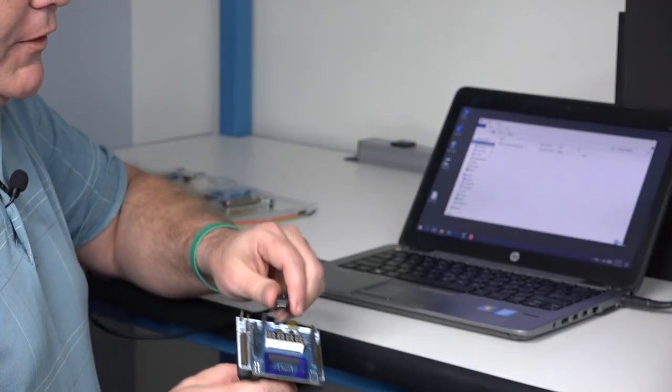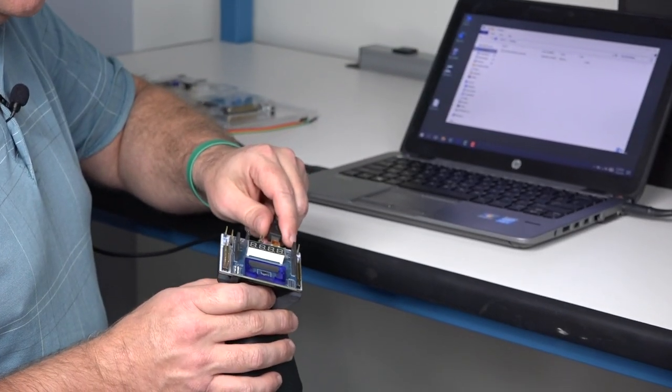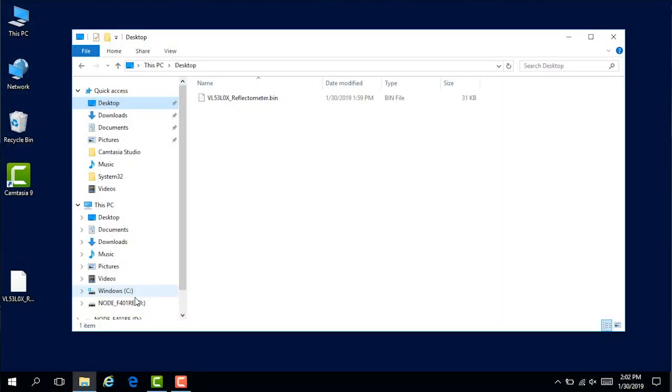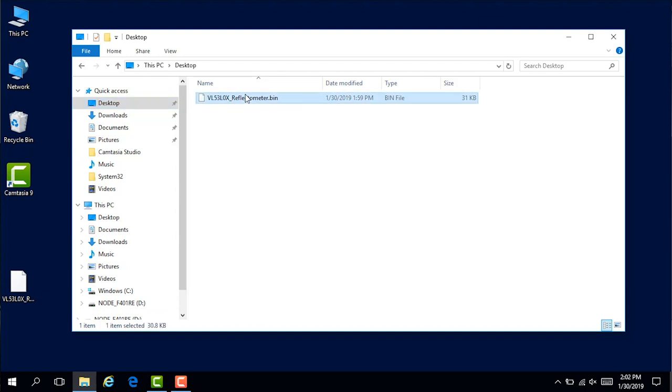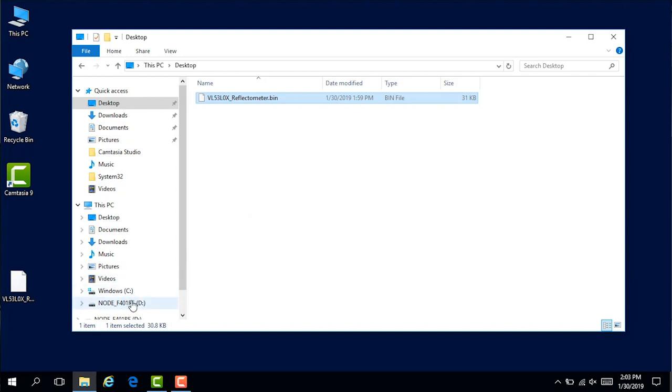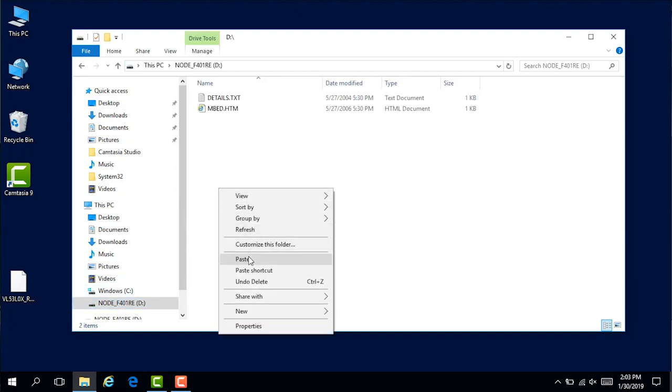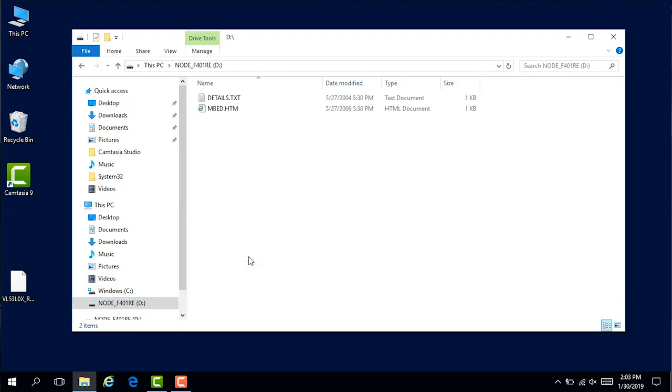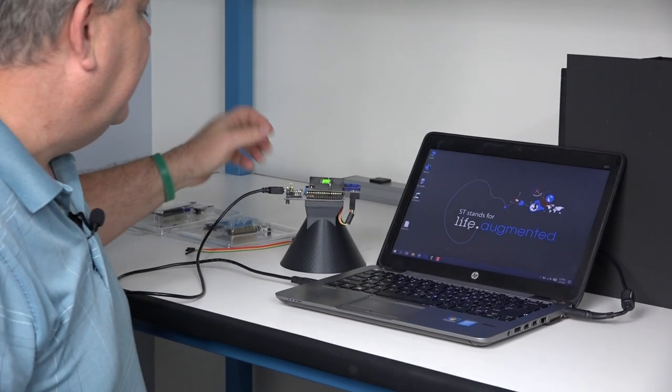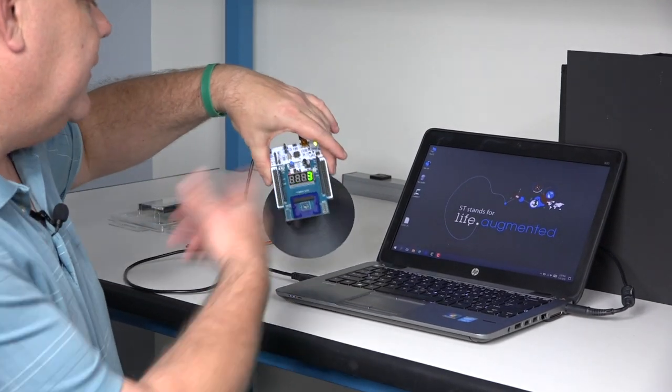Plug in the board to any PC. You have your normal C drive, but now you have a D drive called NODE_F401RE. Take the binary file, right click, copy, go to this drive, and paste. The LED on the board will start blinking and when it's done, it'll run the program.